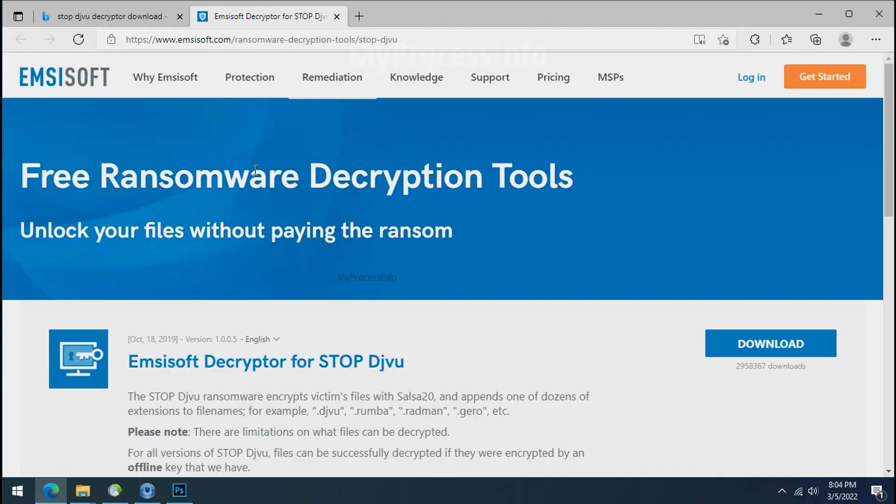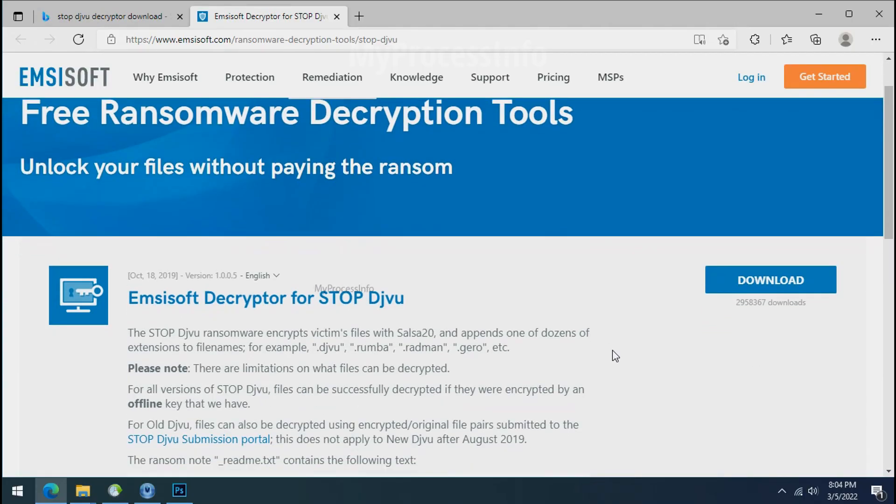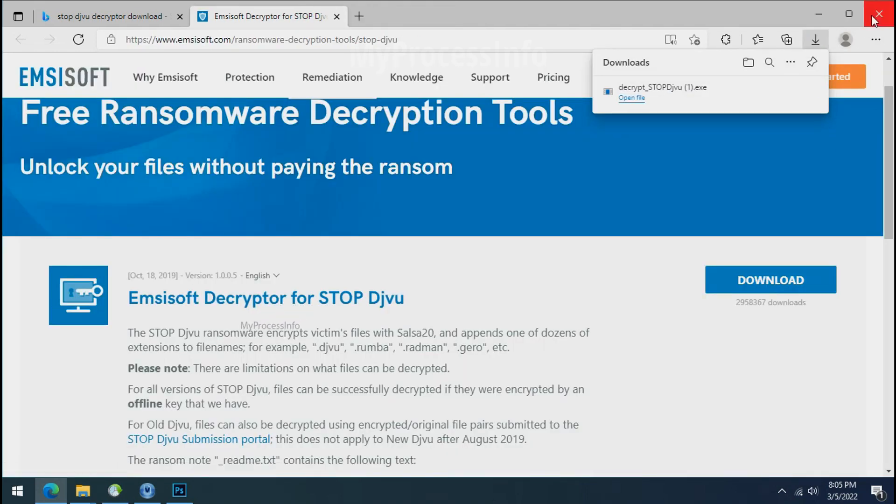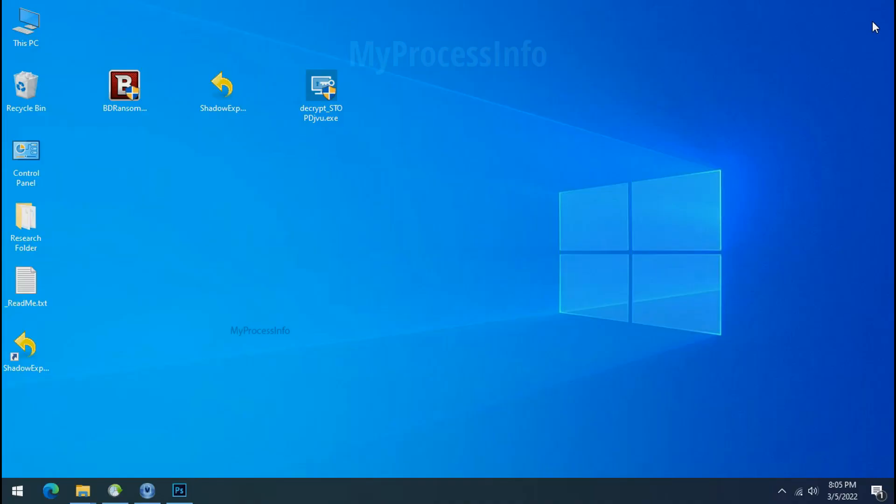To decrypt the encrypted files, download the stop DJVU decryptor tool. Please remember, this tool will take some time to decrypt your personal data. It completely depends on your folder size.